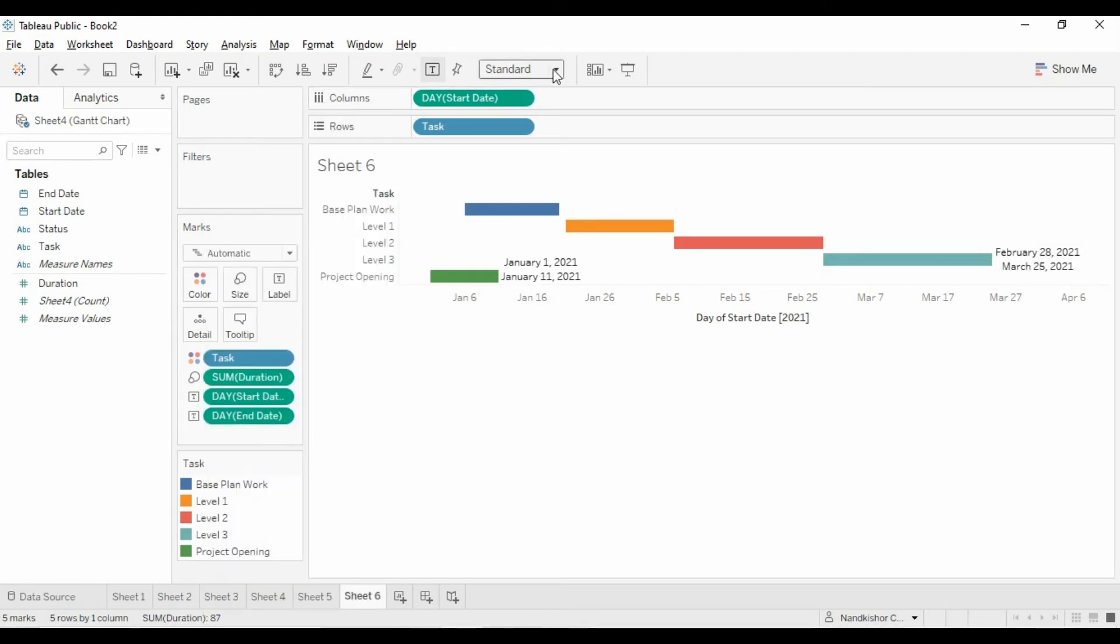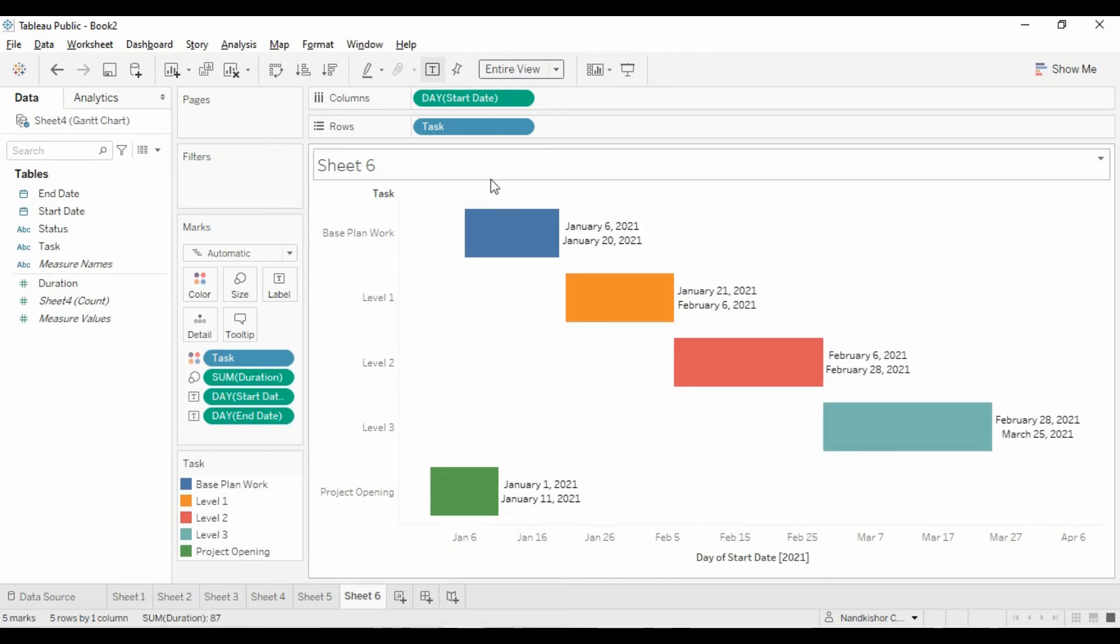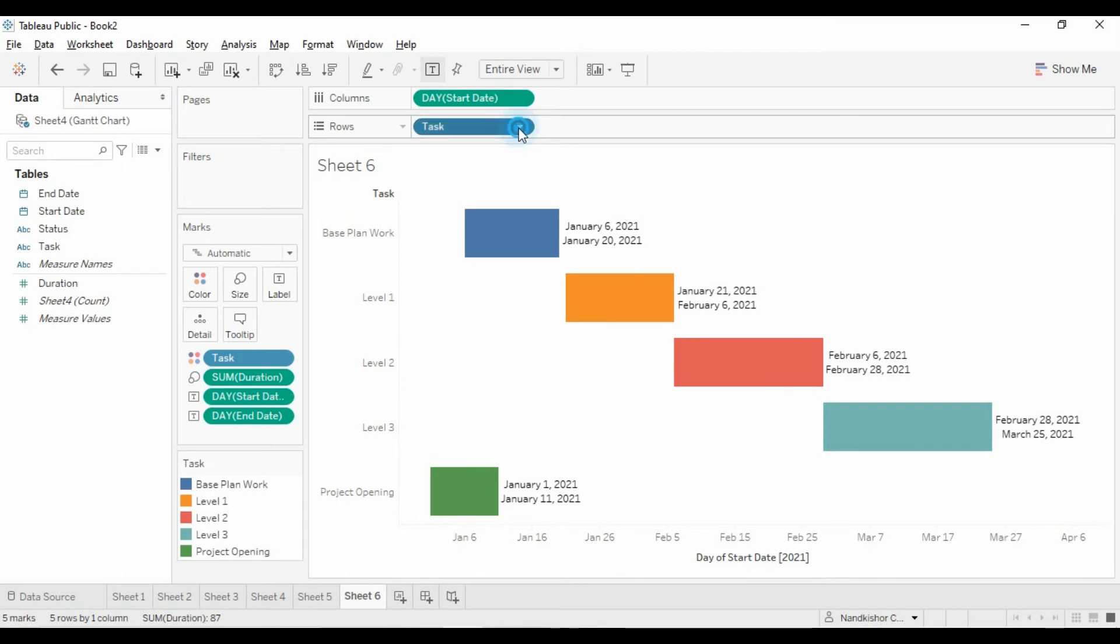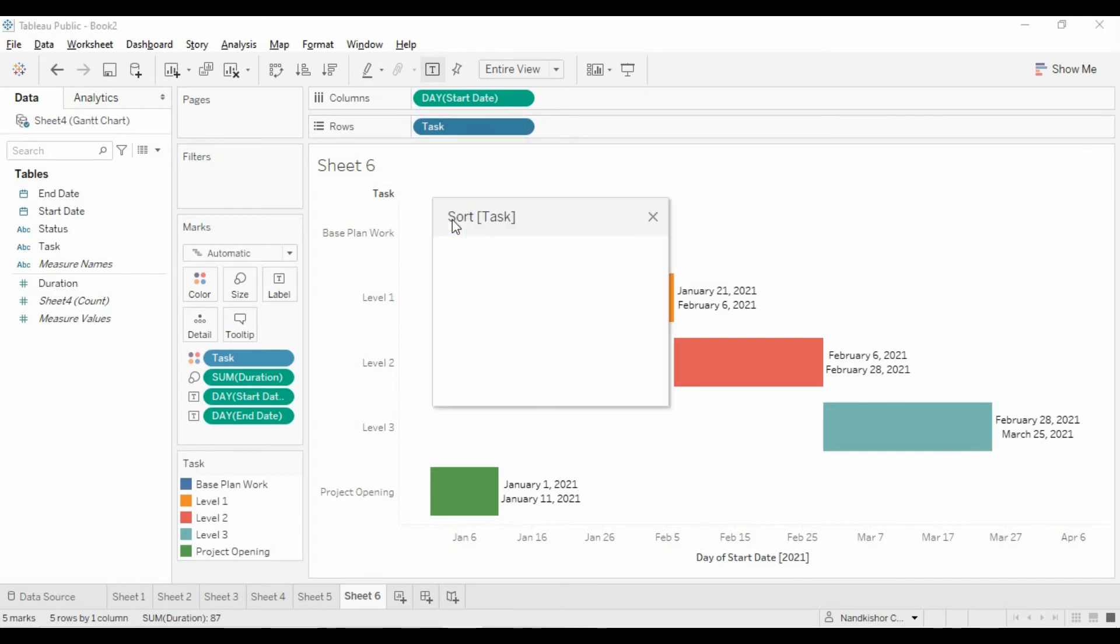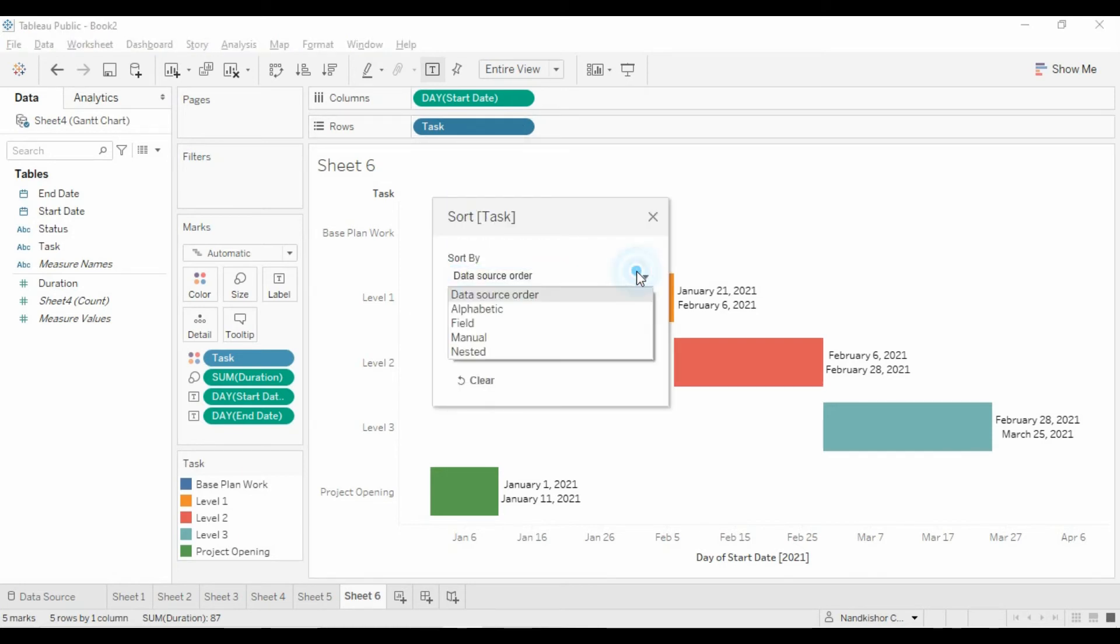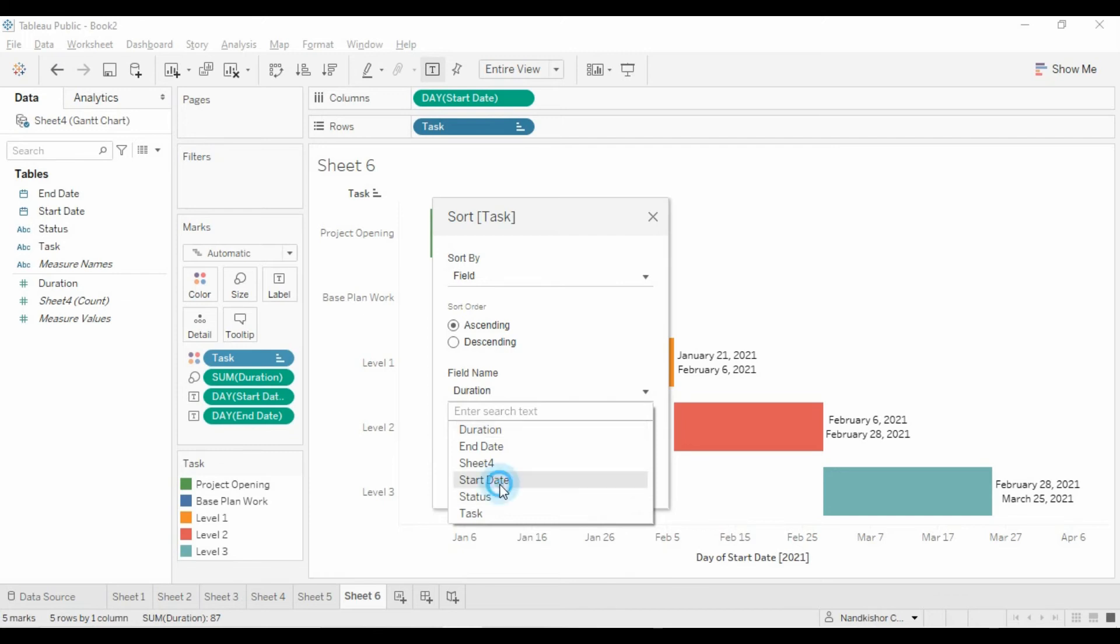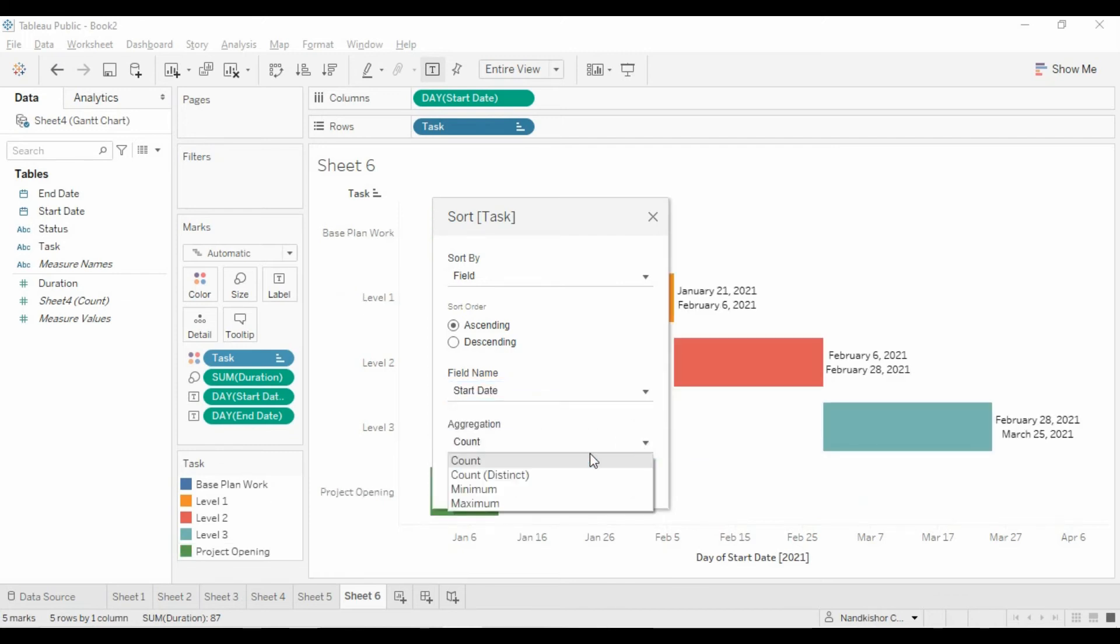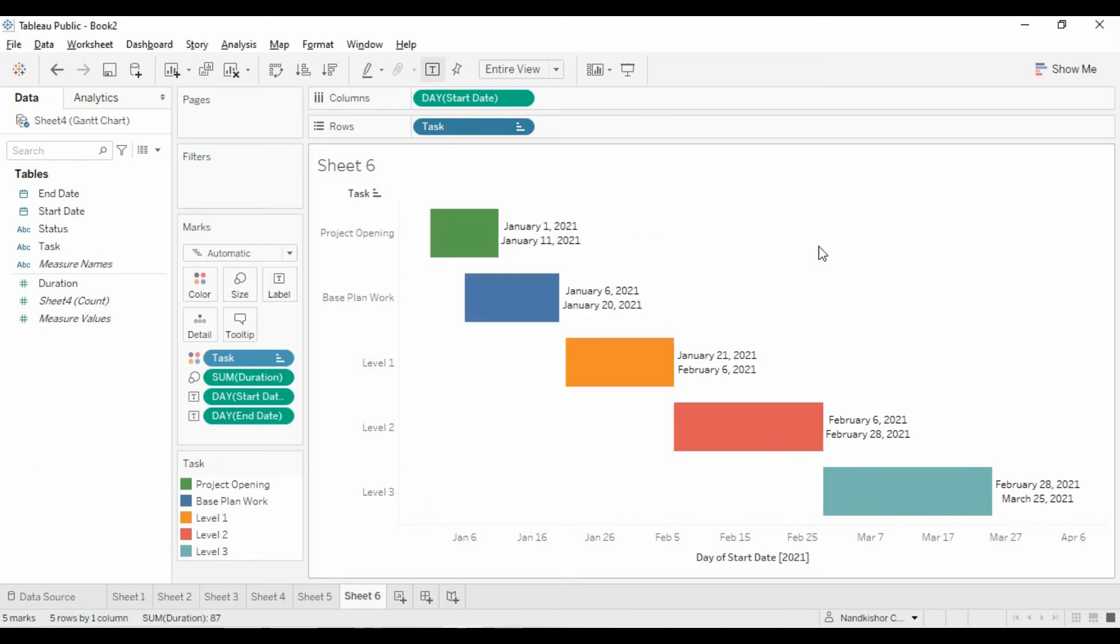Let's fit it to the entire view. This view should be sorted by the start date. Click on task, go to sort, sorted by field. Select the field name as start date. It should be minimum of start date, and here it is.